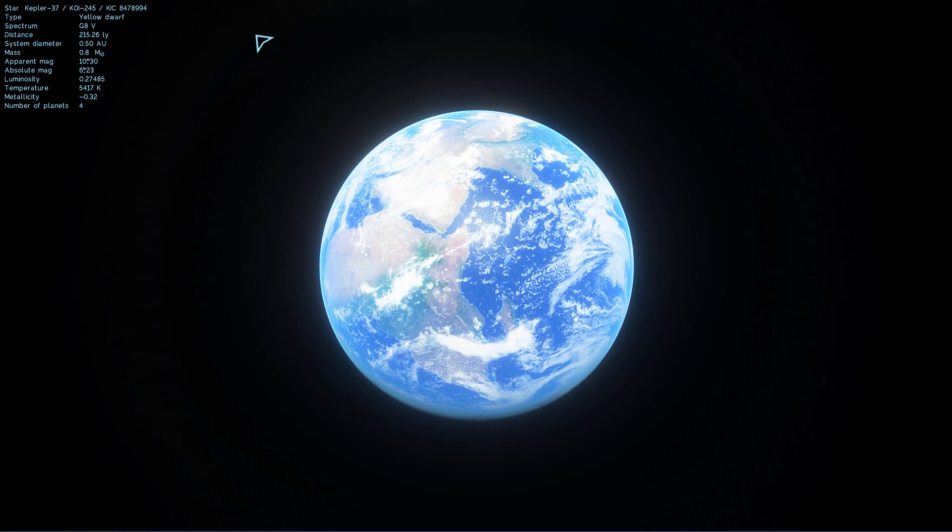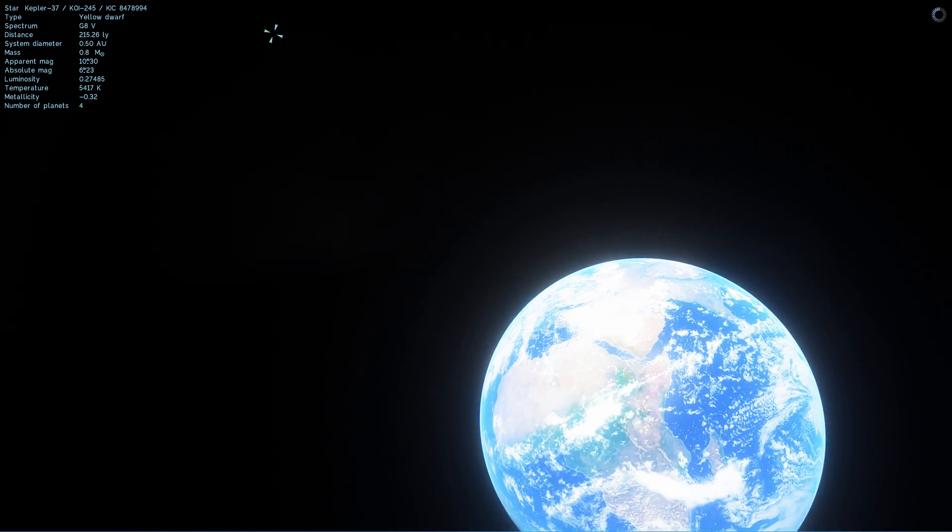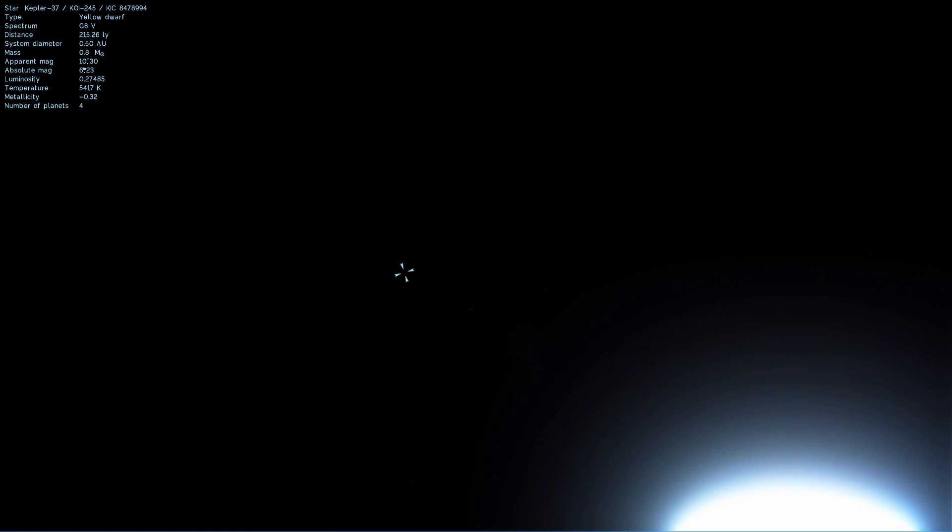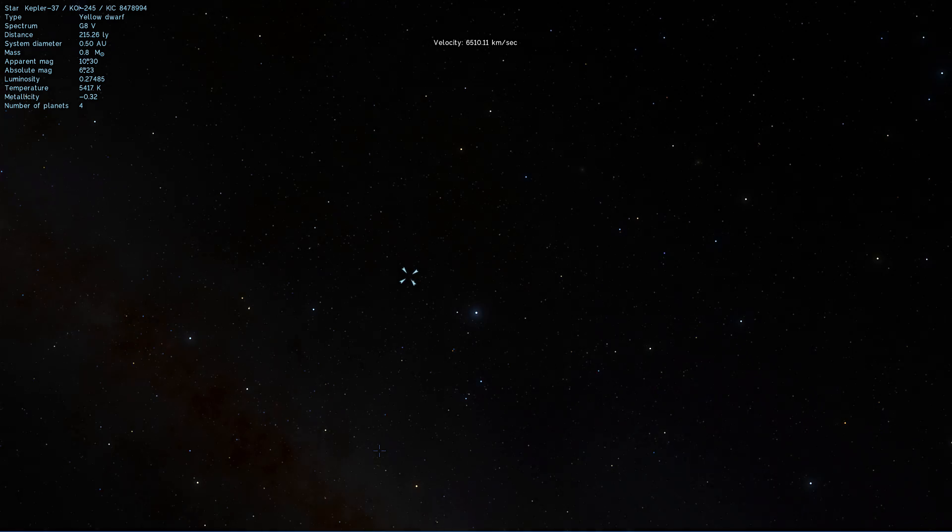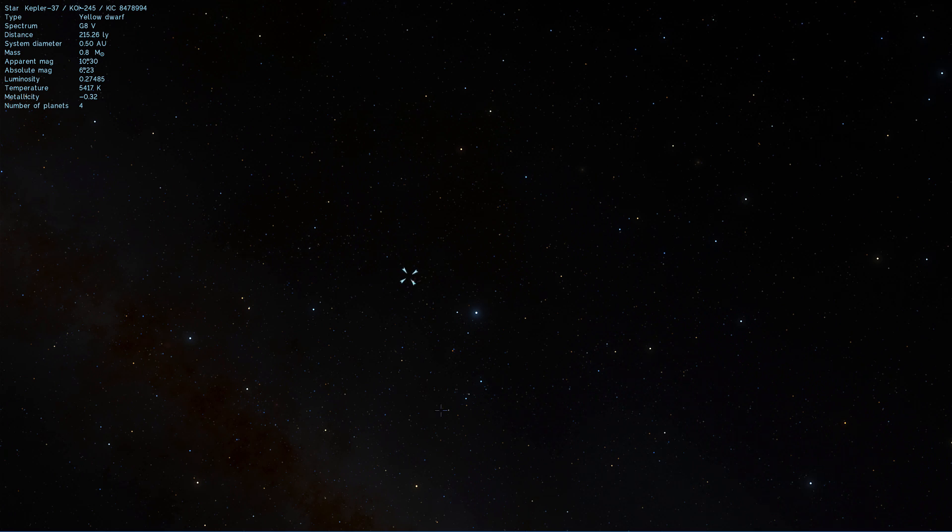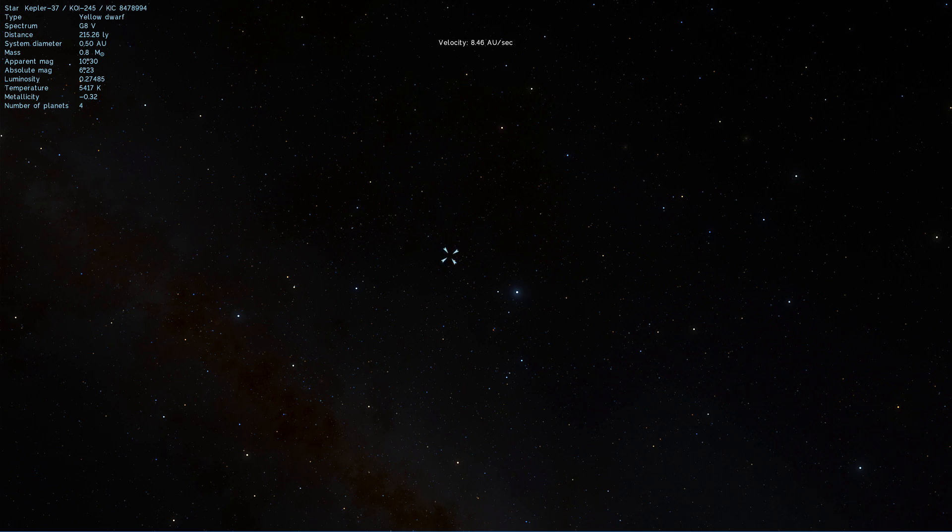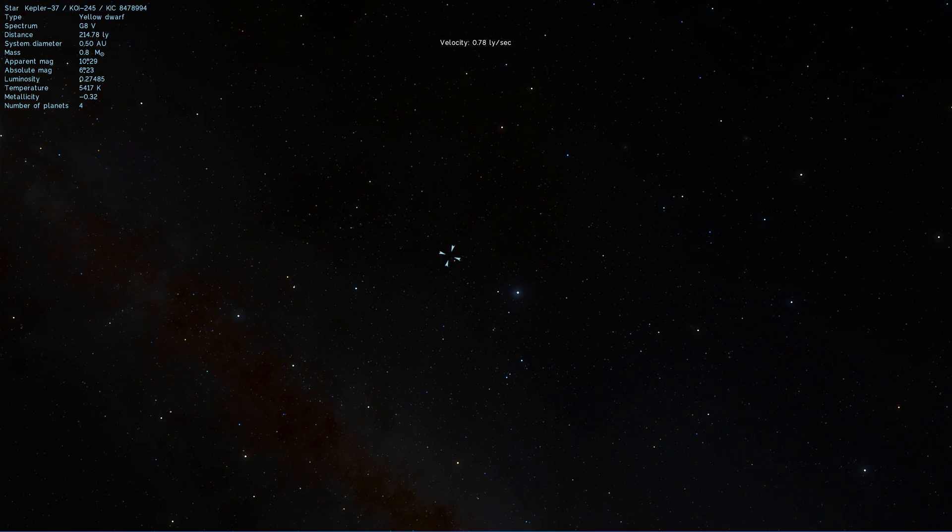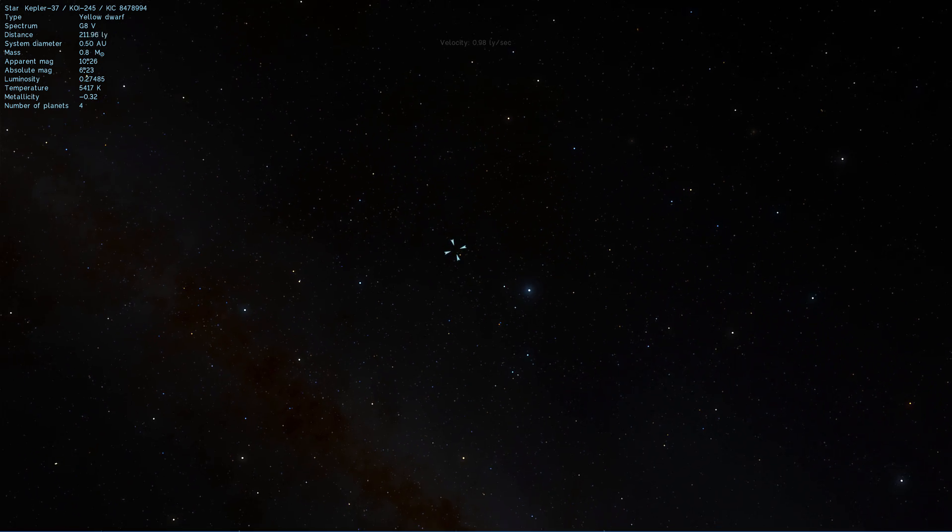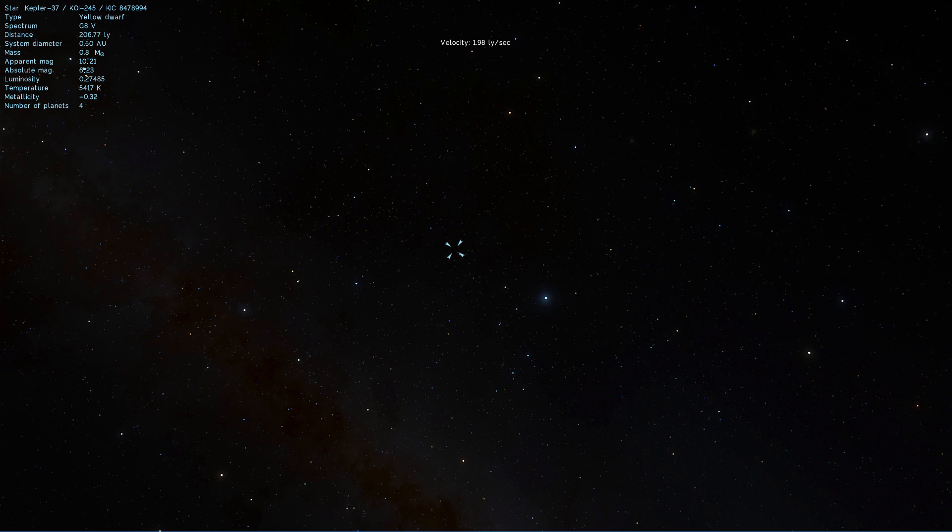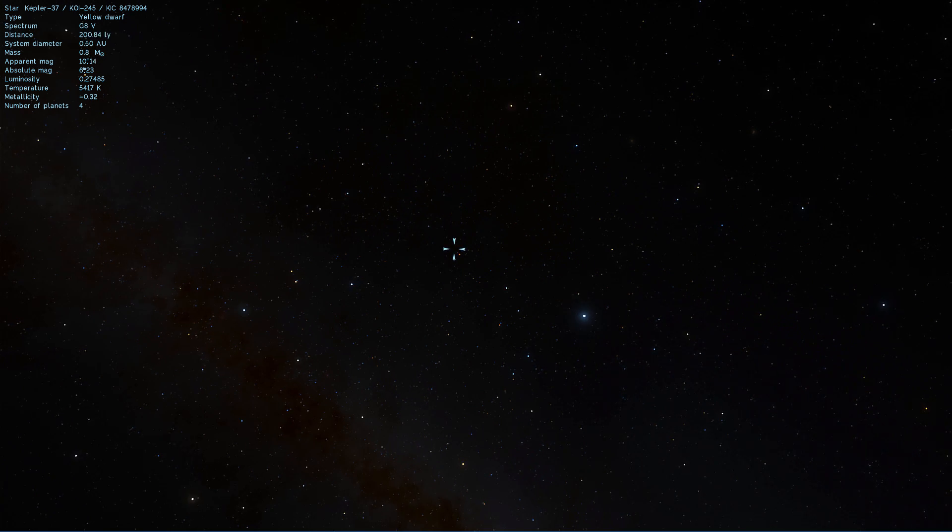And so here we are on Earth, we're going to be going on an adventure at a distance of about 215 light years away from us. It's in the direction of the constellation of Lyra and we're going to a system of Kepler-37 that has at least 4 exoplanets we've discovered so far. Now this system was discovered quite a long time ago, in relative terms at least, back in 2013. But the interesting thing about it is that we've actually found what seems to be the smallest exoplanet we've seen so far, a planet known as Kepler-37b.